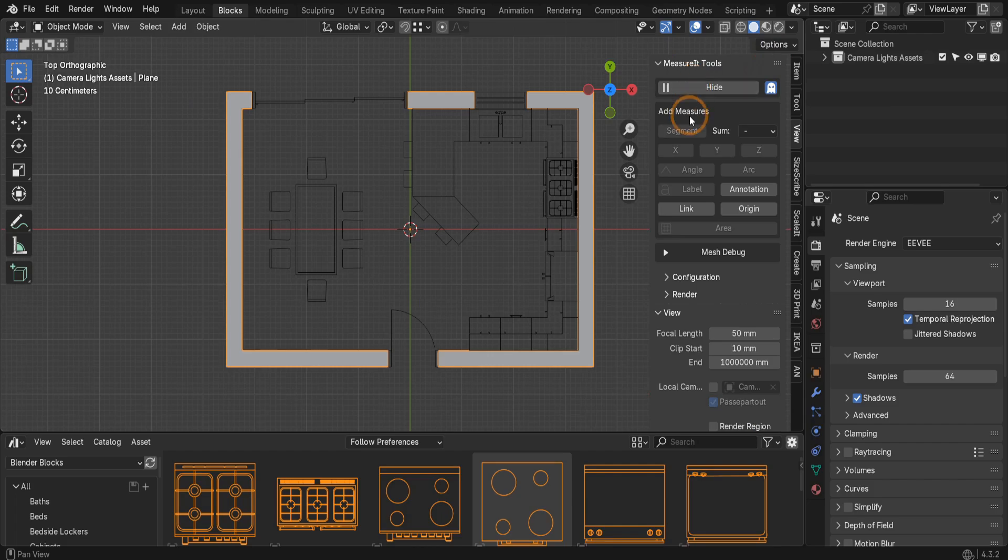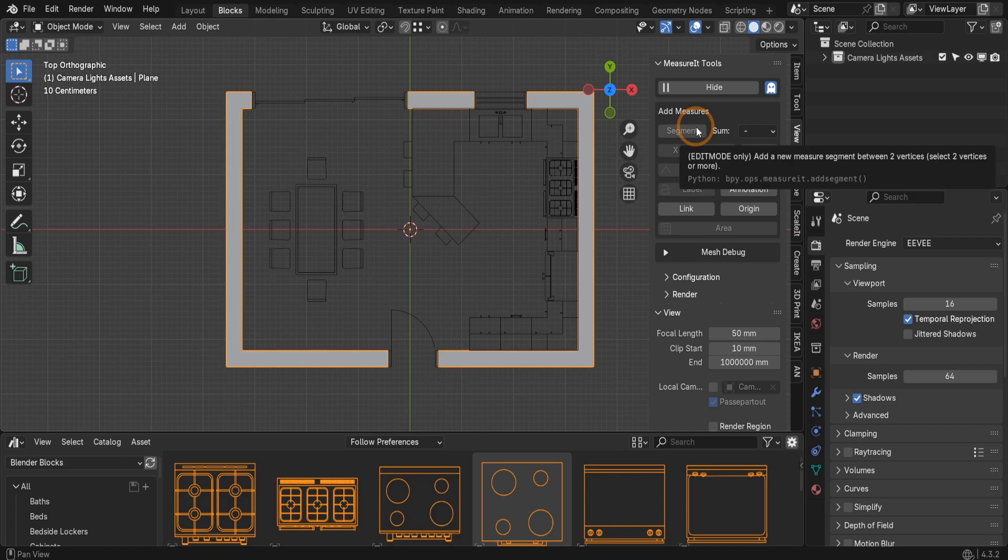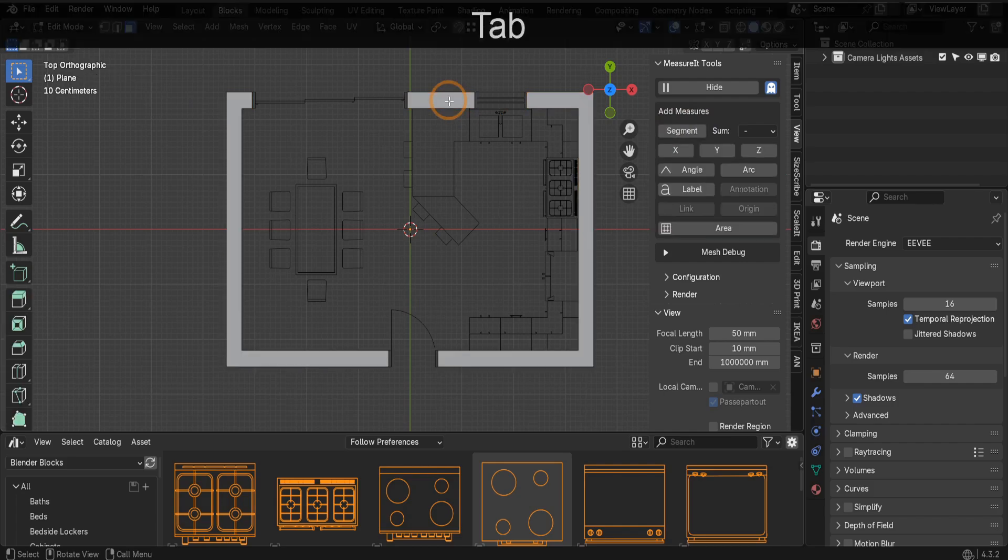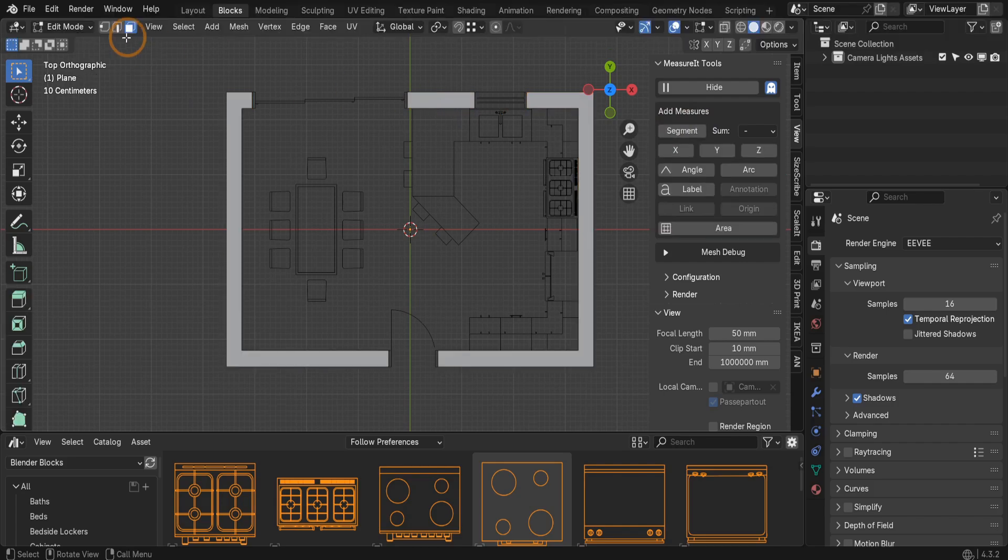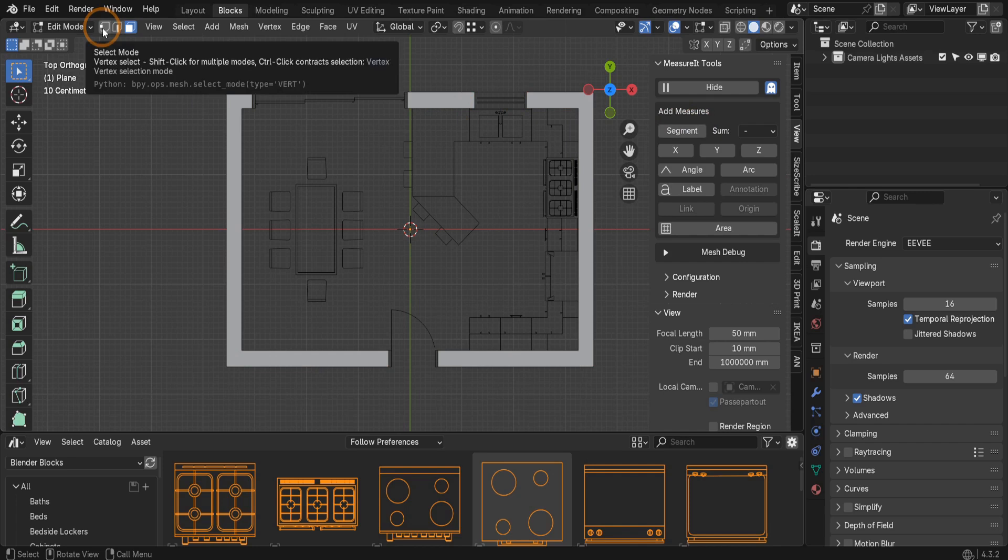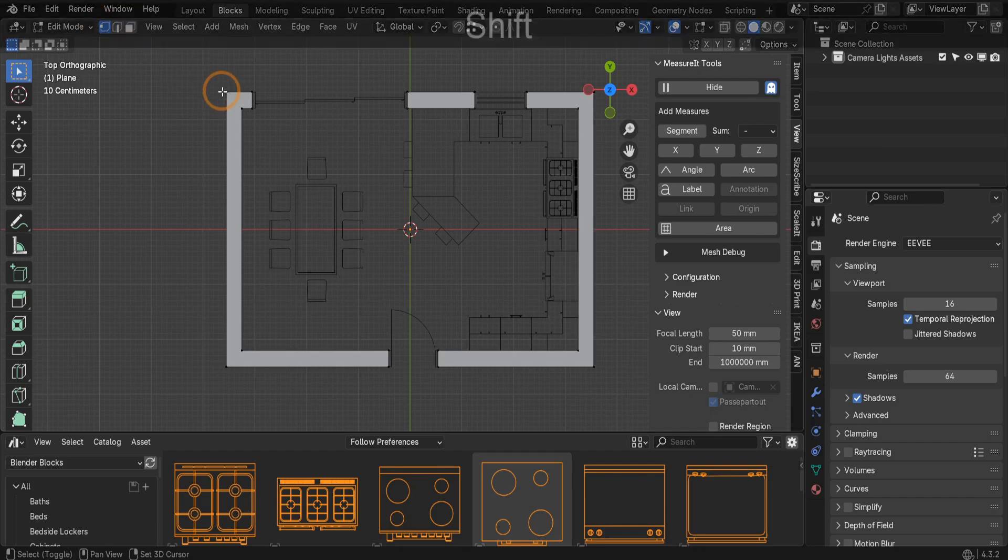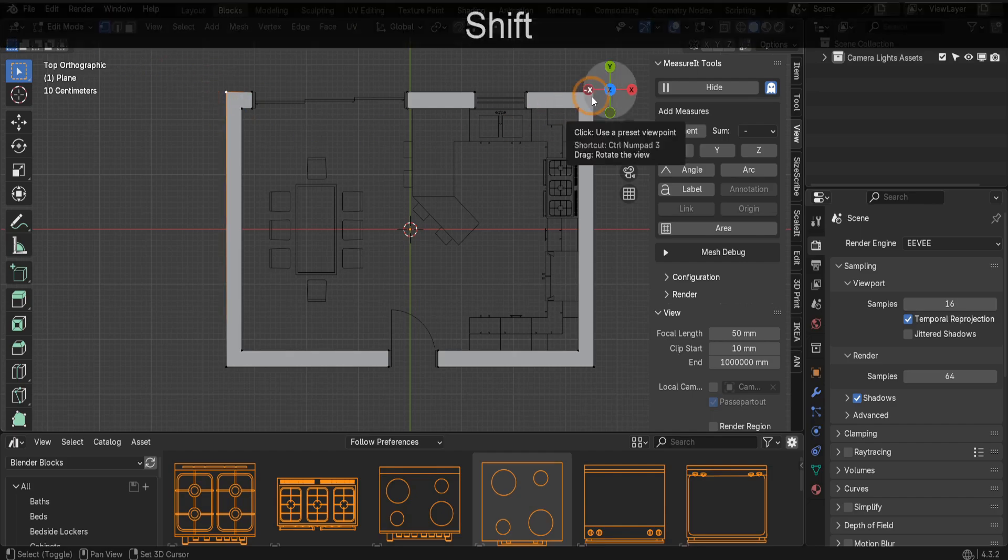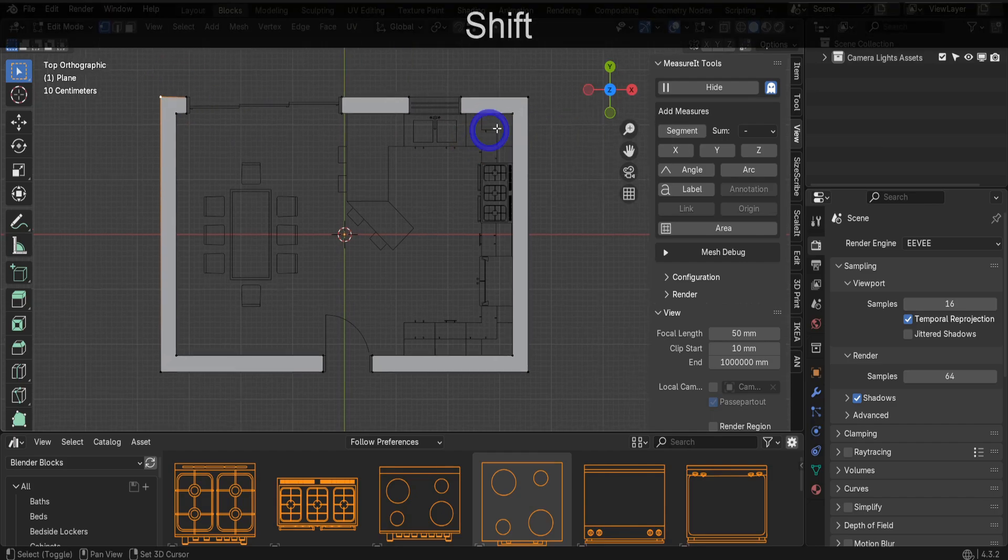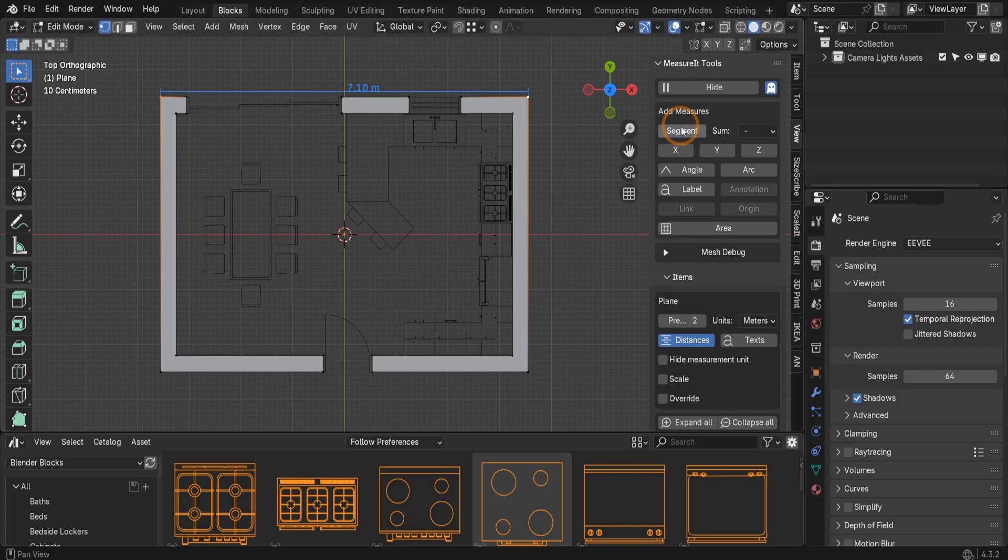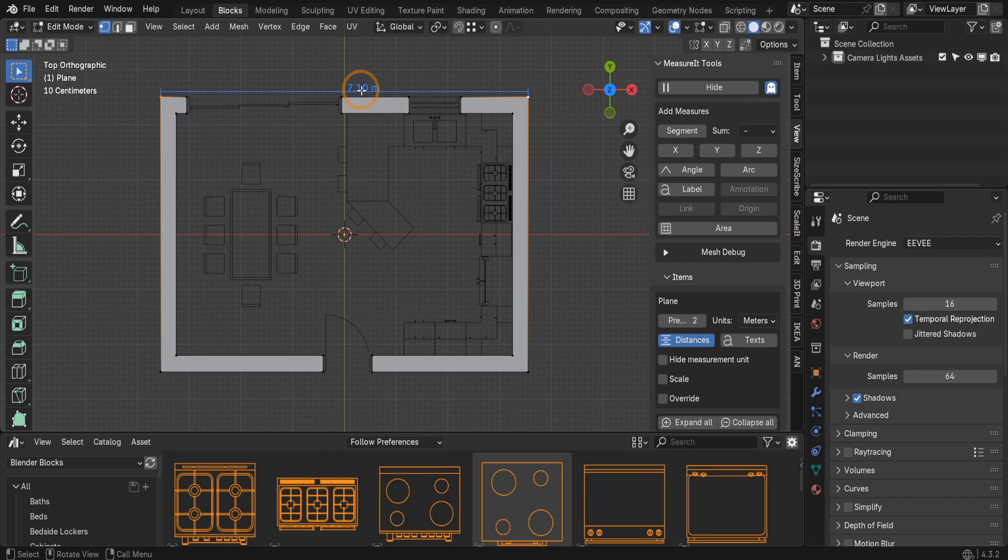This first setting on the add-on is segment. Segment calculates the distance between two vertices, an edge, or even the four edges of a face displaying the result right in the viewport for us to see. Let's first get the length of the exterior wall. Select this object and tab into edit mode by pressing tab. We'll switch to vertex select mode up top here first. Click that little dot icon to activate it. Then press and hold shift selecting the first vertex and then the second vertex along the wall. Over on the add-on we can click segment to add a length dimension between those points. This creates a dimension based on the default configuration settings on the add-on.